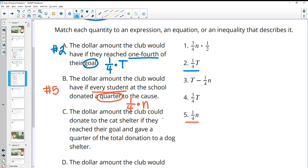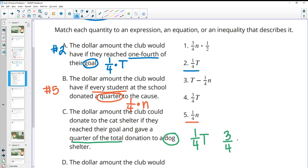Part C: the dollar amount the club could donate to the cat shelter if they reached their goal and gave a quarter of the total to the dog shelter. One fourth of the total earnings went to the dog shelter, so the remaining three fourths would go to the cat shelter. Since one fourth plus three fourths equals 100%, three fourths of T goes to the cat shelter. That matches number four.